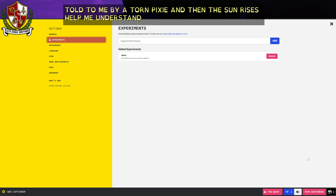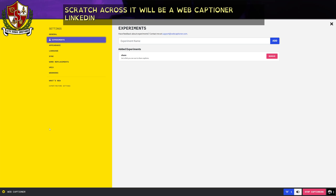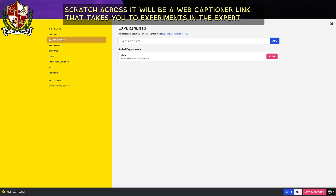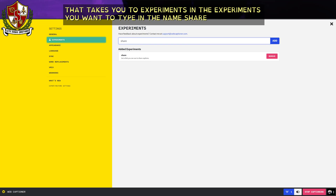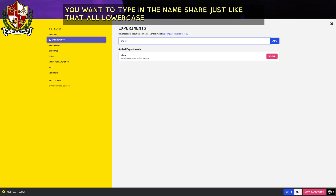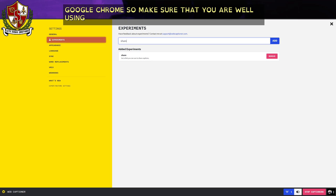First of all, you'll be sent a link from Scraticus. It will be a web captioner link that takes you to experiments. In the experiments, you want to type in the name 'share' — just like that, all lowercase. Note: this will only work in Google Chrome, so make sure that you are using Google Chrome.